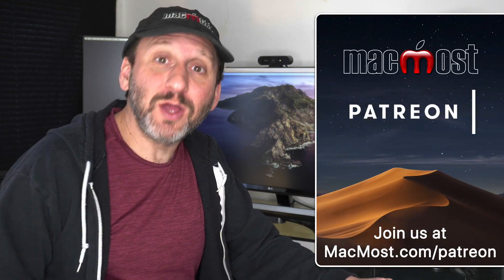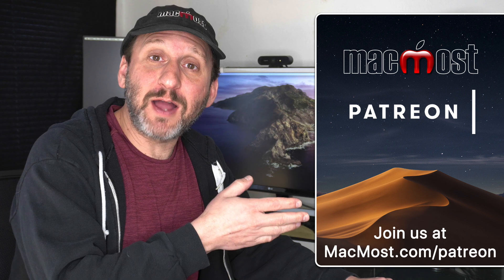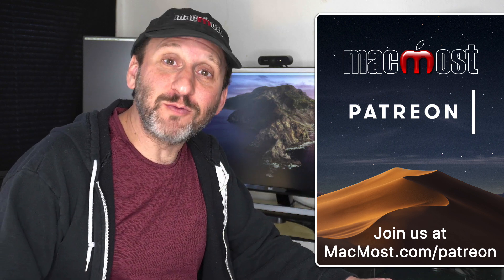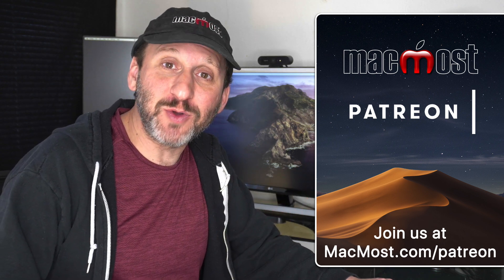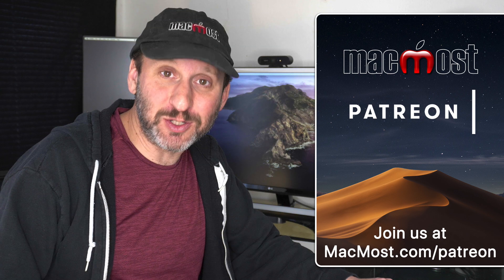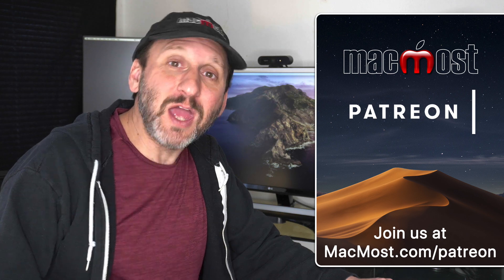MacMost is supported thanks to viewers like you. Go to MacMost.com/Patreon. There you can read more about the Patreon Campaign. Join us and get exclusive content.